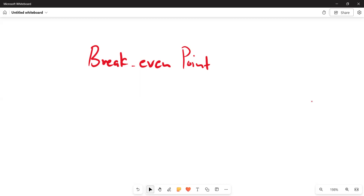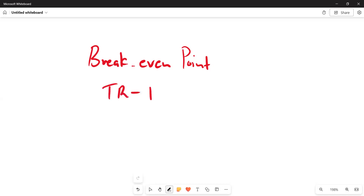We should take note that at this point, a firm or a business is making neither a profit nor a loss. At this point, the profit is zero — there is no profit, there is no loss, since our total cost equals our total revenue. So when we say total revenue minus total cost, we are going to get zero.